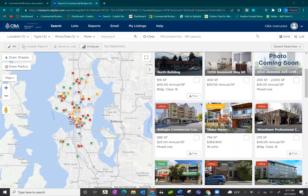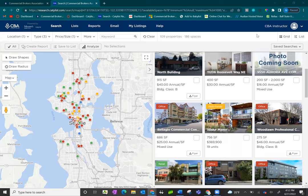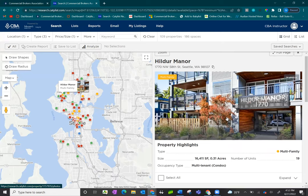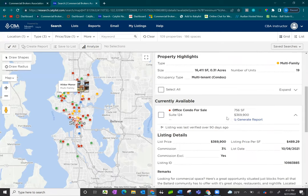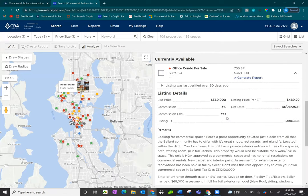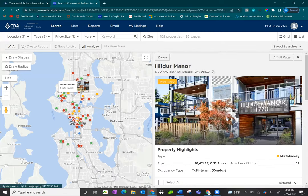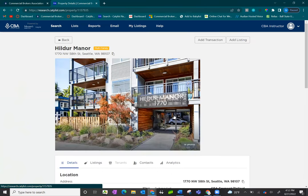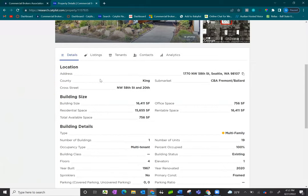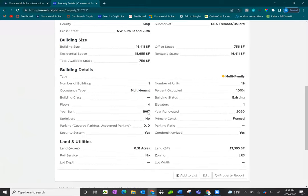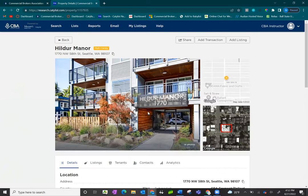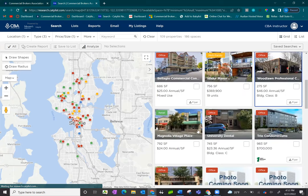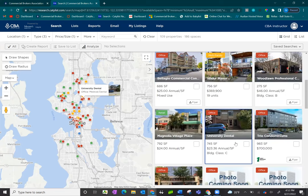In this video, we're going to review how to manage and utilize your search results. Here we have already conducted a search and the results have populated on the right-hand side. You can click on a property to get a preview of the property highlights and any listings currently available. Click on full page to see more information about the property, listings, and any historical or tenant information available. Clicking the back key returns you to the rest of the results.